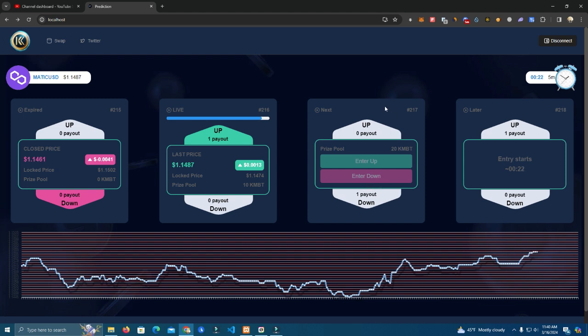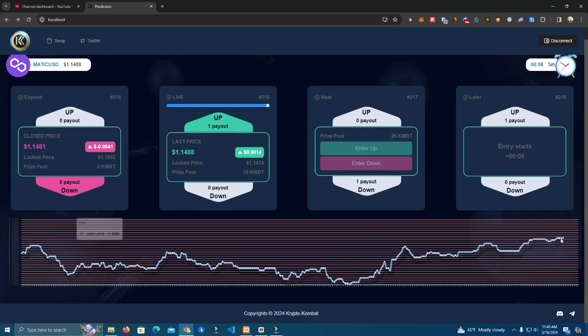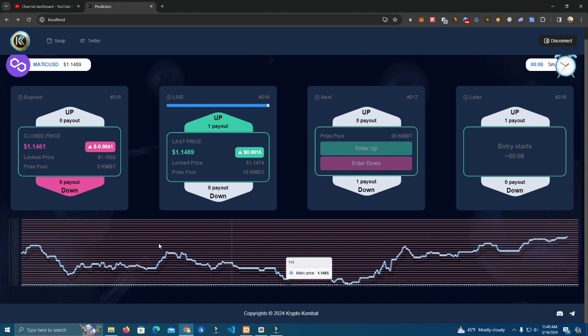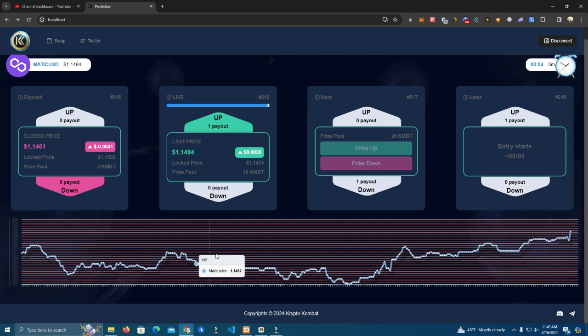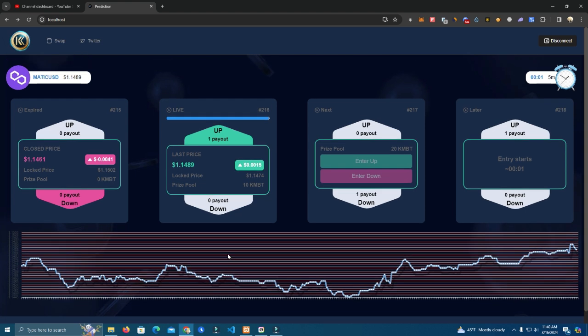Okay as you can see here, we entered down on this one and the prize pool is 20 tokens. The price is up as you can see in the chart, so I think we will win.